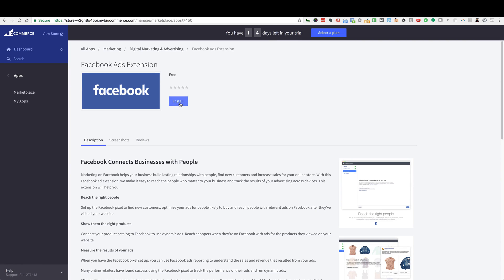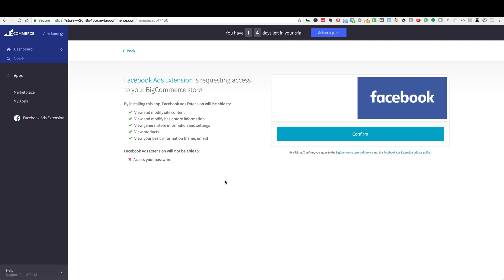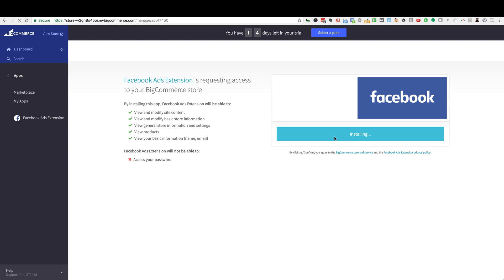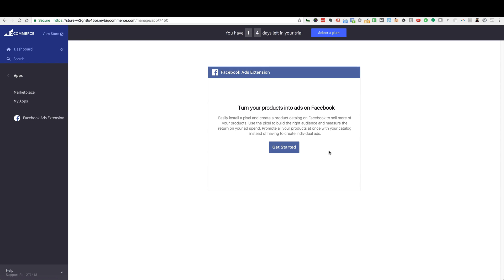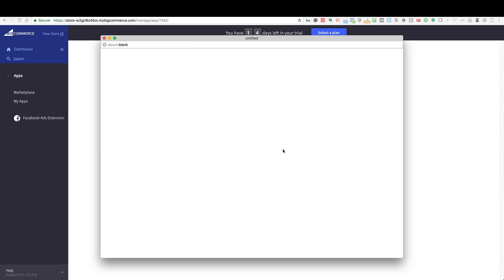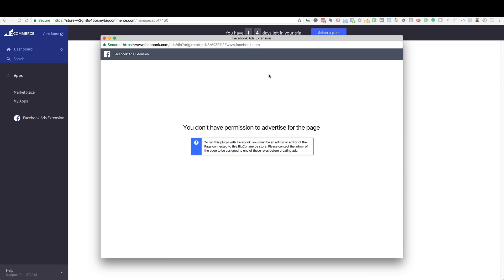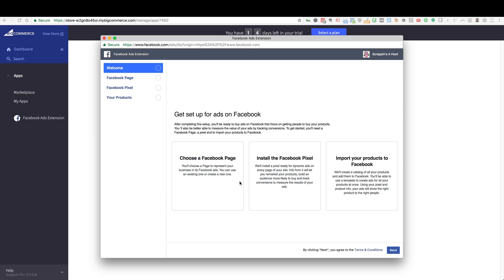From here click on the Install button. This is just telling you that it's going to request access to your BigCommerce store — go ahead and confirm that. Now once that is confirmed, we're going to get started connecting to your Facebook account. Go ahead and click Get Started. Now it may ask you for permissions — your Facebook profile will pop up and it'll ask if it can connect. You just need to say OK to all this. It didn't in my case because I have already done this before.